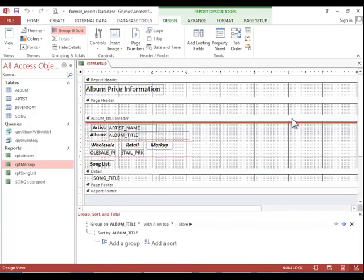To add a calculated field to a report, return to Design View. Click the Design tab if necessary.